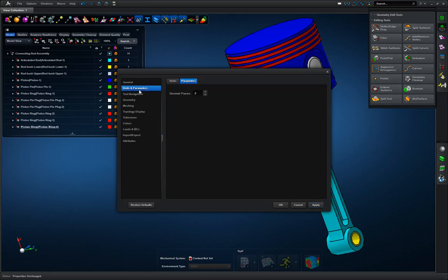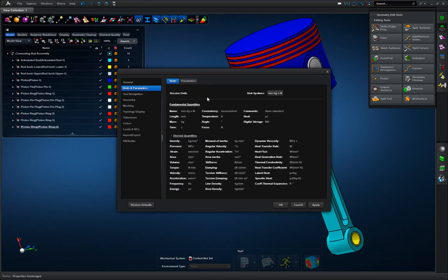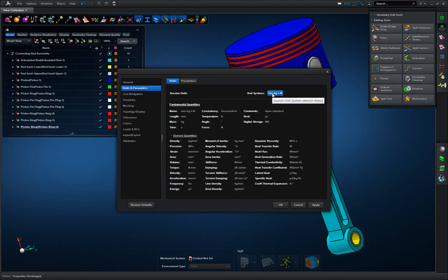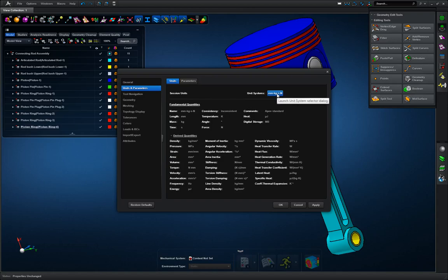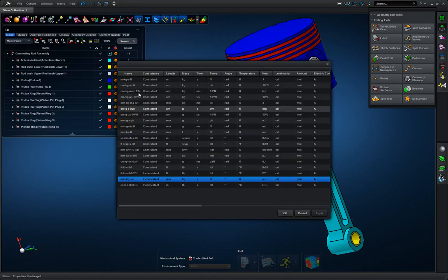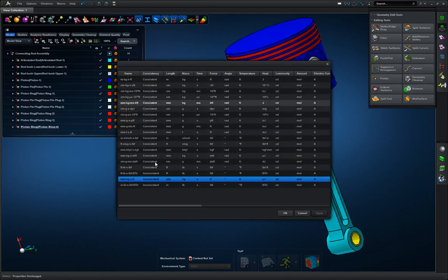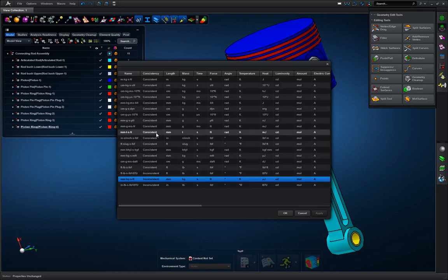Next we're going to go to units and parameters, we're going to go to units, and we're going to go to our unit system here, but first I wanted to look at our fundamental units. These are what's going to be used in our derived units, and you can see right here, these units are all consistent, and these units are inconsistent.